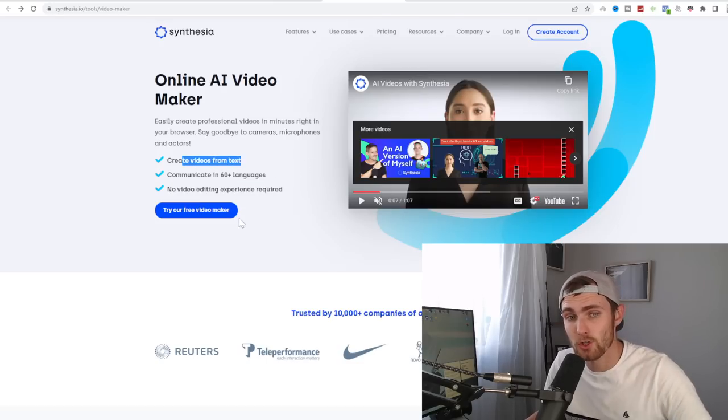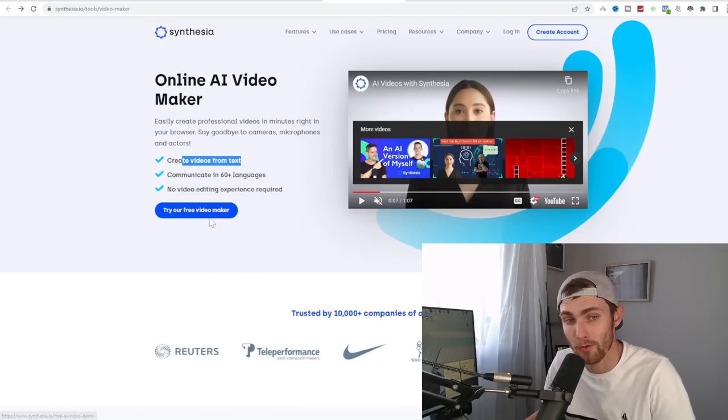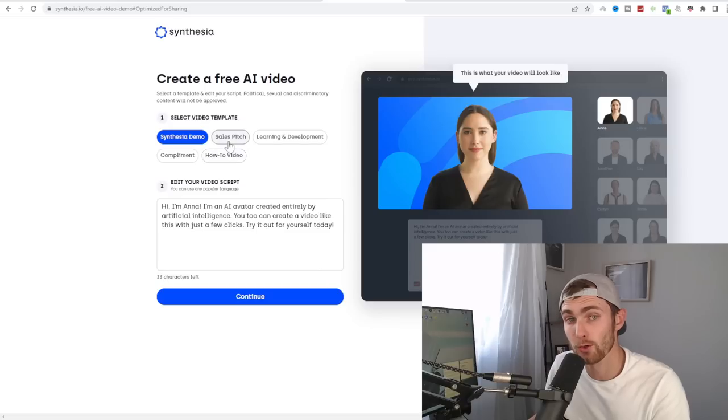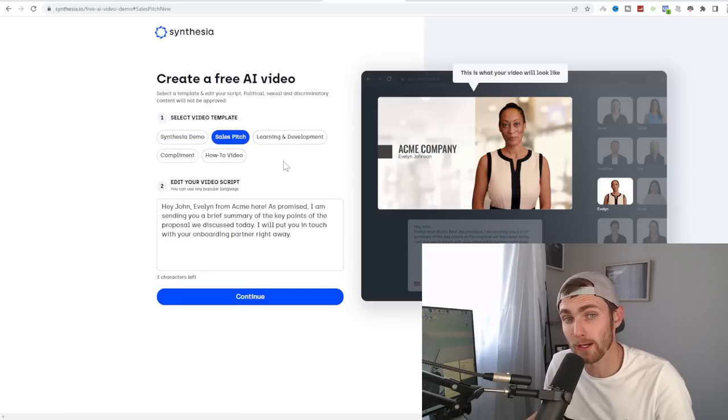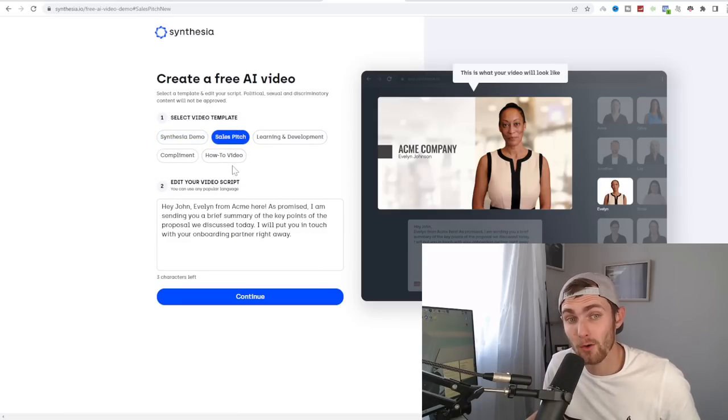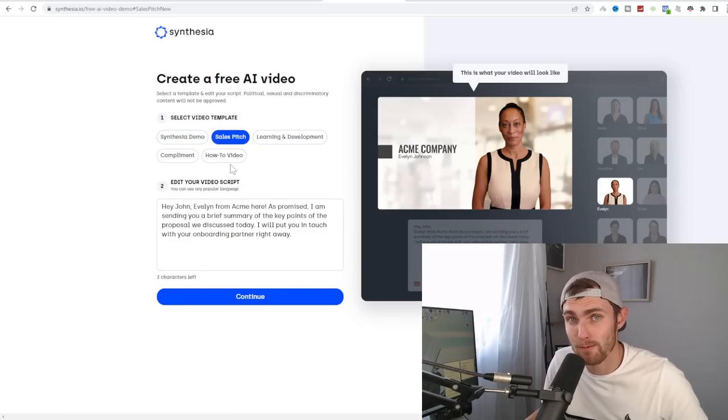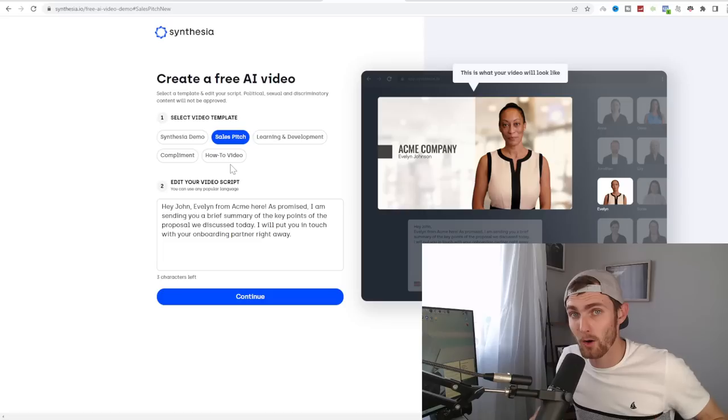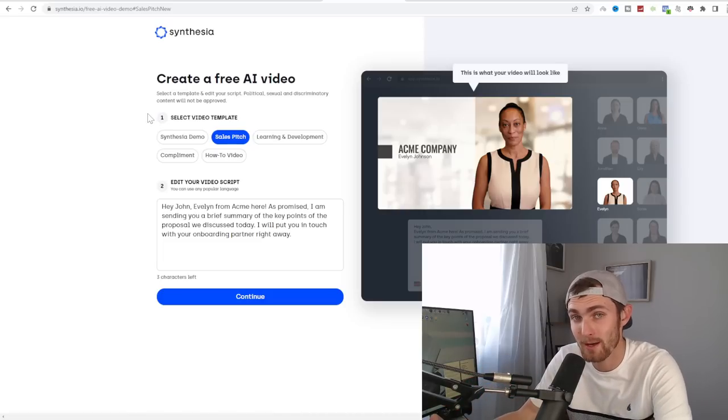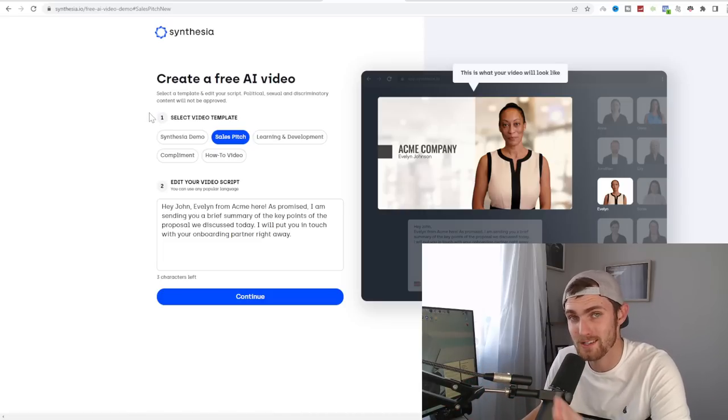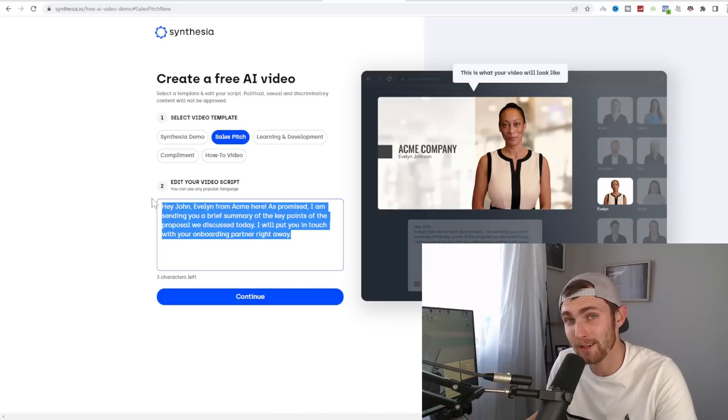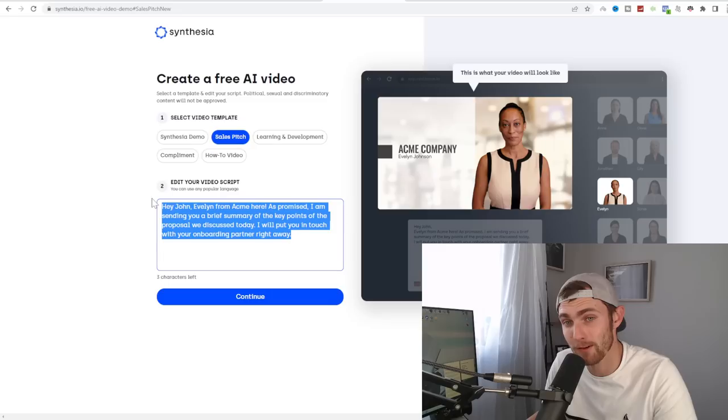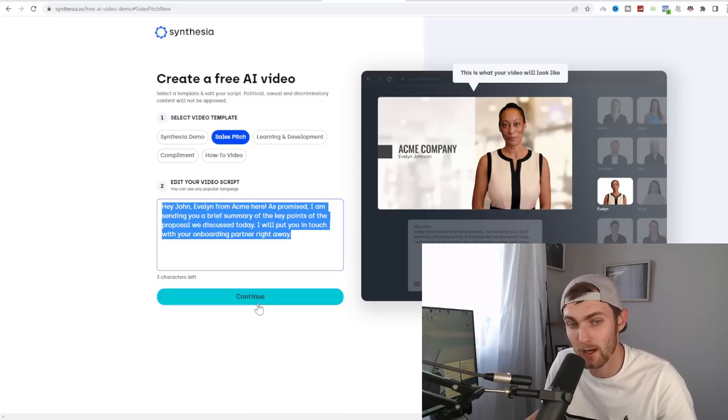No video editing experience needed and simply create videos from text. So you're going to click on try our free video maker. You can choose from a sales pitch, learning and development video, a how to video, which is what we are going to be focusing on because our content is going to be education based, not sales pitches. And you can type in any text and this AI on the screen will be talking about whatever you type.